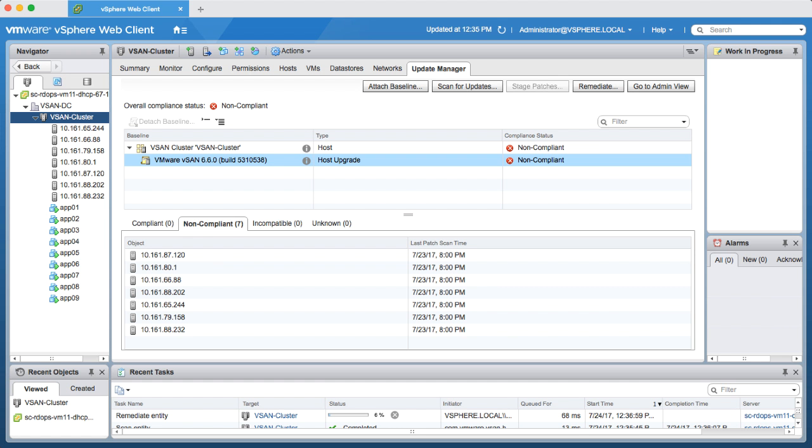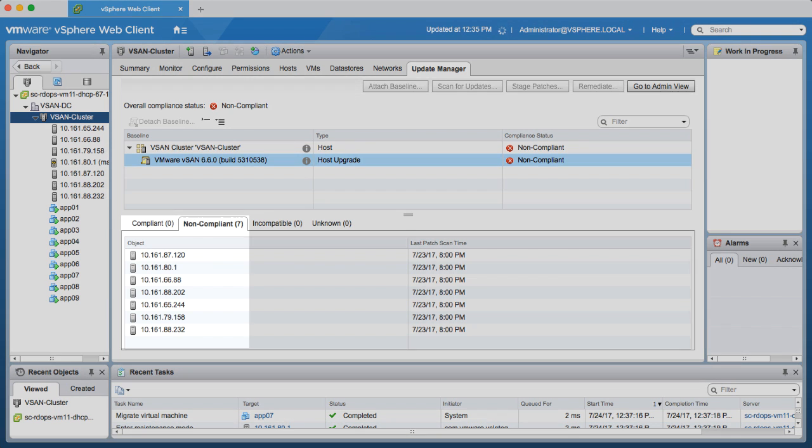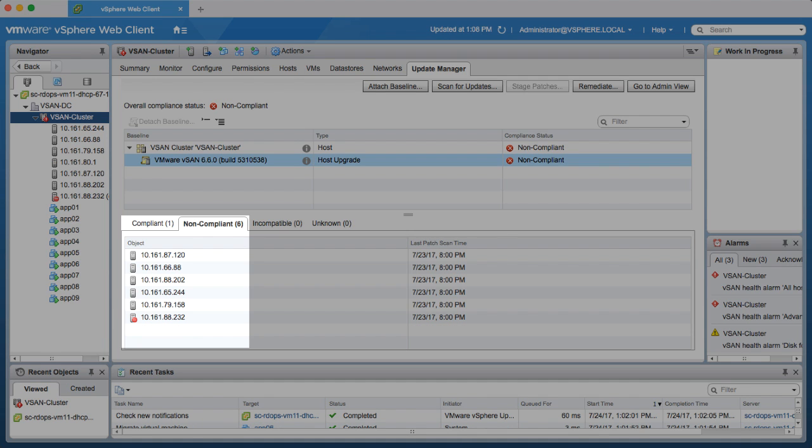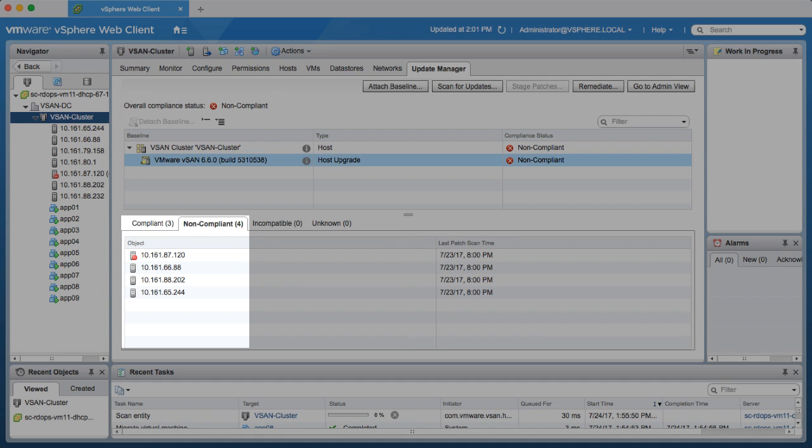Now in the interest of time, this portion of the video has been sped up, but what you'll see are seven non-compliant hosts going through a rolling upgrade. Each host will non-disruptively migrate their virtual machines to another host, go into maintenance mode, do the upgrade, reboot, and then replace their workload.